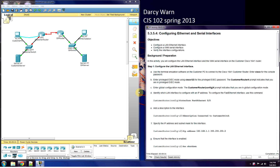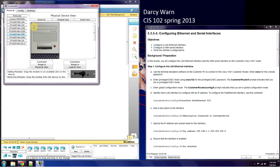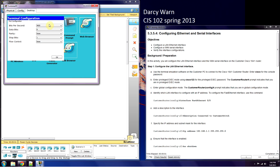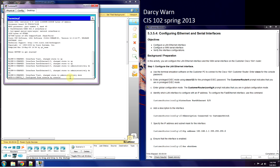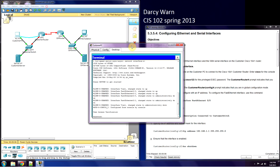Welcome to Packet Tracer 5.3.5, configuring Ethernet and Serial Interfaces on a Router. What we're going to do is set up the IP address for two interfaces on this 1841 router. We have the PC connected with the console cable to it, so we want to select our terminal emulator, and this lets us into our router.